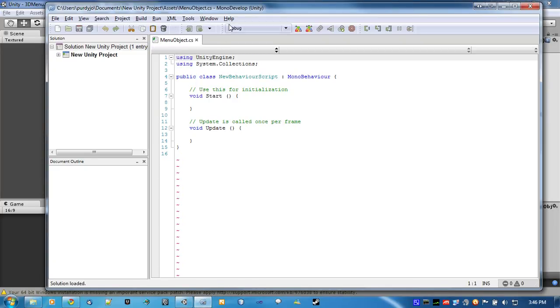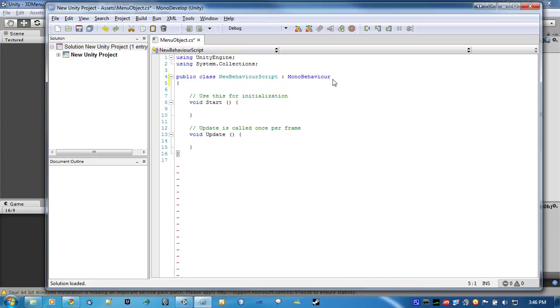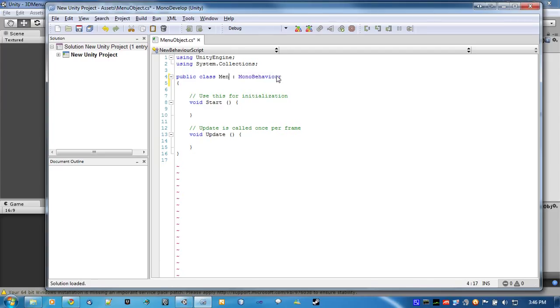No offense, guys at Unity. All right, so, change the class name to MenuObject.